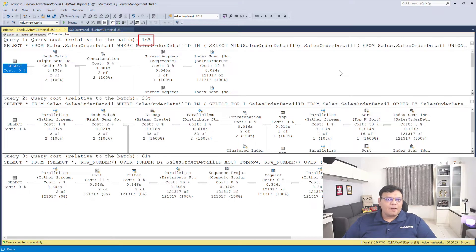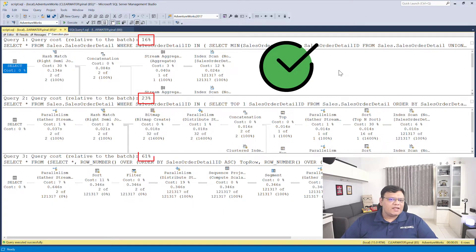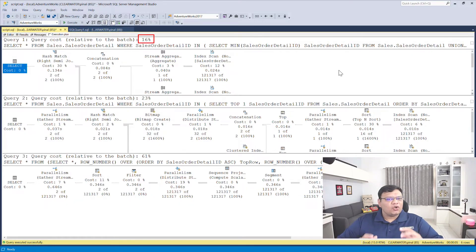It is very clear from the execution plan that the top query is 16% compared to the rest of the batch, whereas the second query is 23% and the third query is 61%. The first query is the most efficient query if we are talking about execution plan. However, by just looking at the execution plan, we cannot really say that this is the most efficient query — we should also check IO.